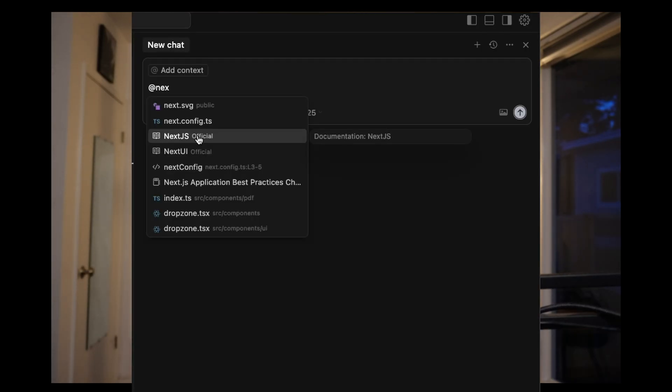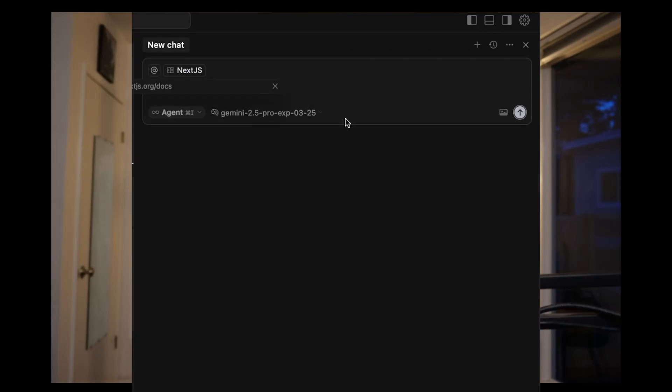One big issue with AI software development is the model doesn't have up-to-date documentation and good examples at its disposal. And while Cursor does have some features around this and also some web browsing features, for whatever reason, they just don't work very well. So this first MCP server goes a long way to fixing this.